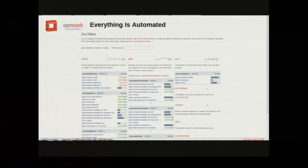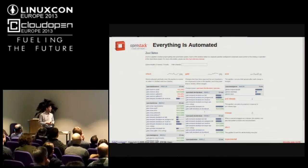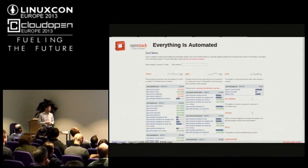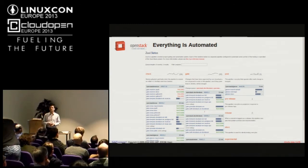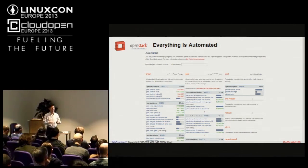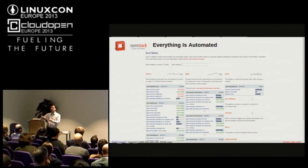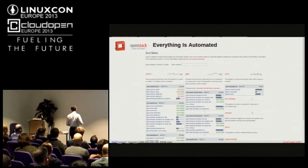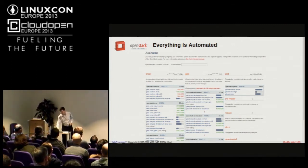Everything that we do is automated because we're lazy sysadmins — we don't like to do things manually and whenever we end up having to do something manually, we botch it up. Here's a quick shot of the tool we use to drive a lot of our automation. It's called Zuul and it drives not only the project gating system, but also does things like build documentation and publish it whenever a commit lands, and builds releases and pushes them to PyPI.